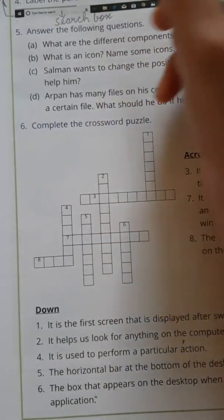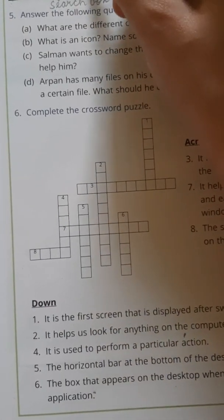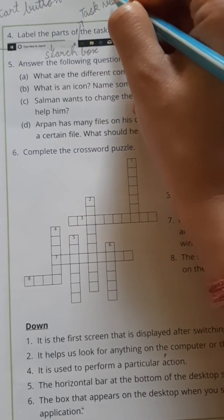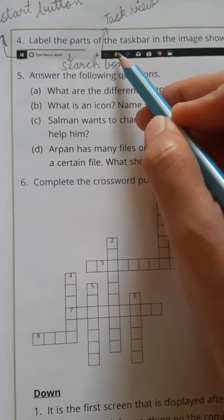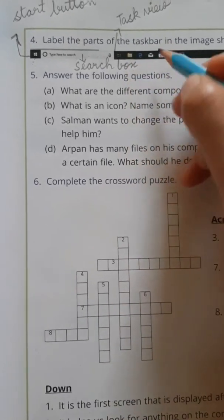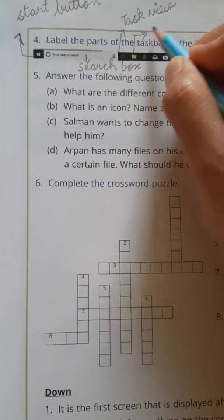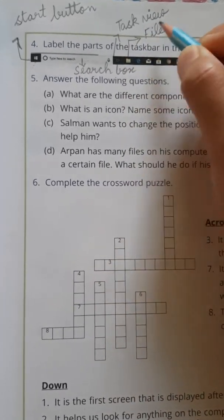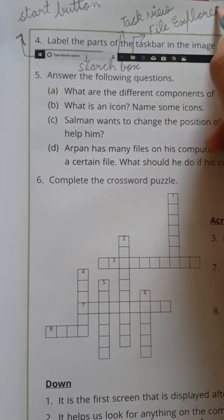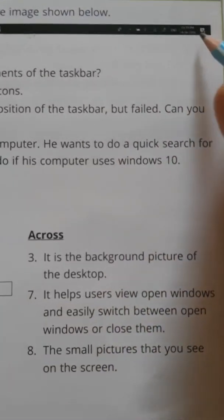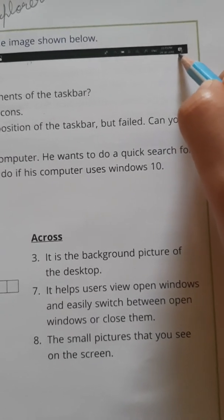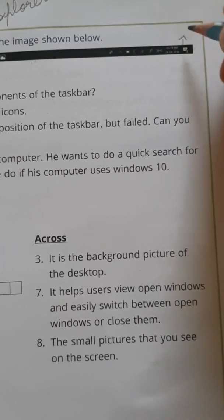This one is task view, so we can write task view on the taskbar. Then this yellow icon is called file explorer — file explorer.